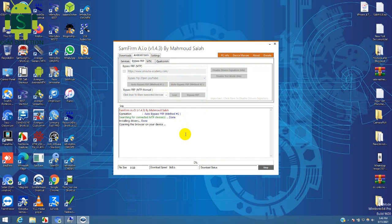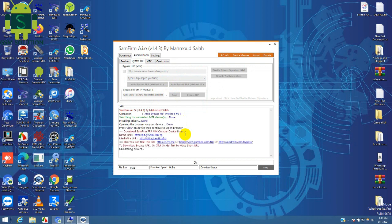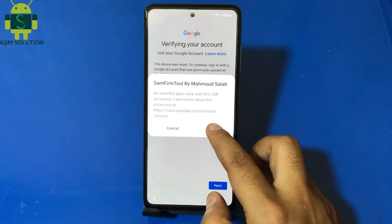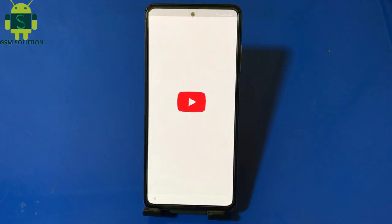Open browser, go to GSMSolution.com and open Settings.